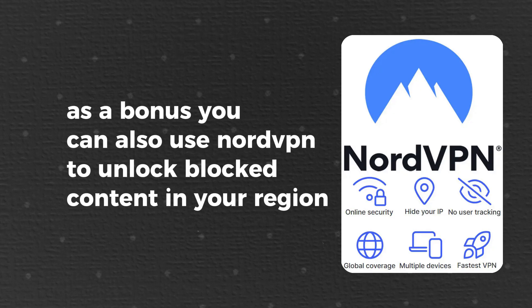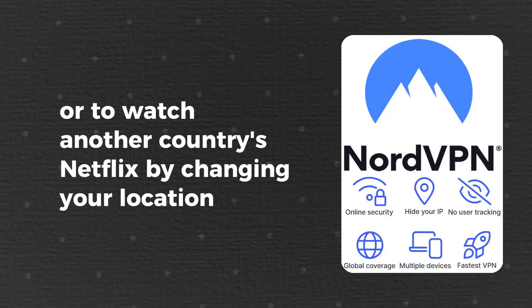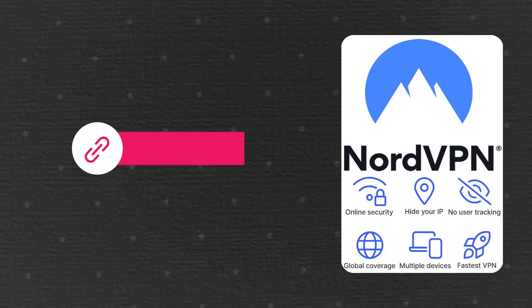As a bonus, you can also use NordVPN to unlock blocked content in your region, or to watch another country's Netflix by changing your location. For your convenience, I've included a link in the description to NordVPN, so check it out.